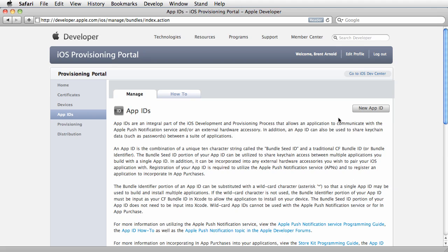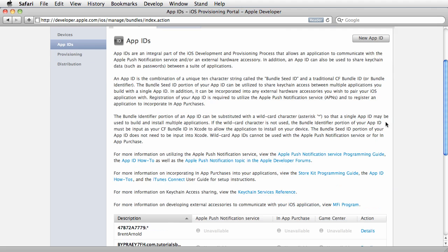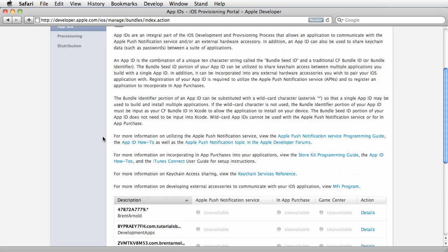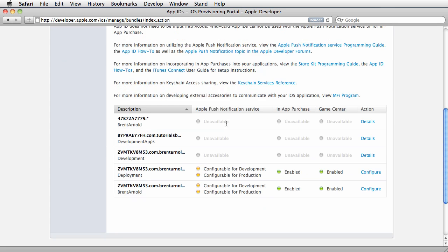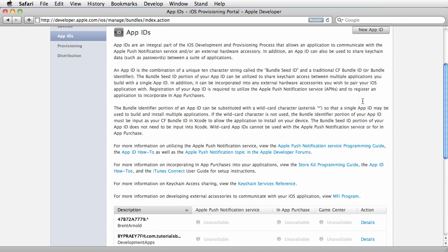You use an app ID to associate with a specific app. For updates, use the same ID. For certain things like push notifications, in-app purchase, or Game Center, it has to be a unique app ID. We won't talk about that now, but for now we'll create a generic one.